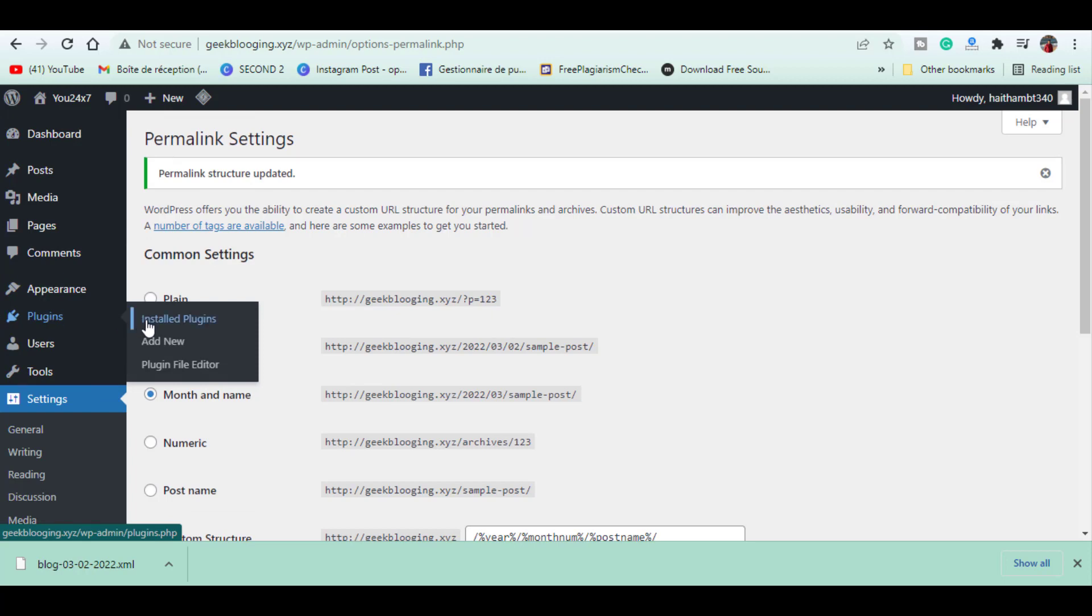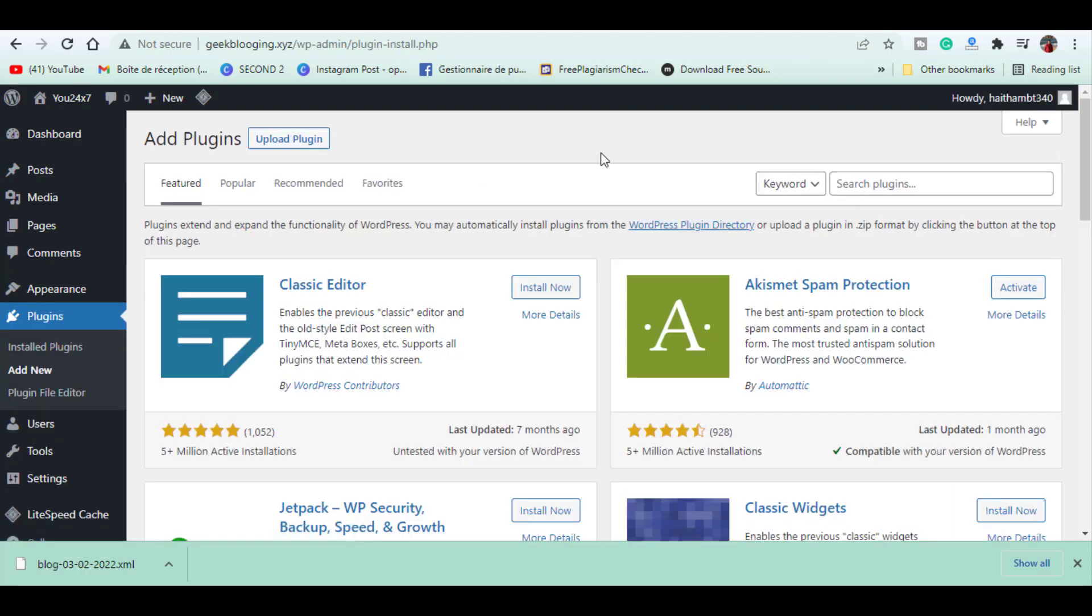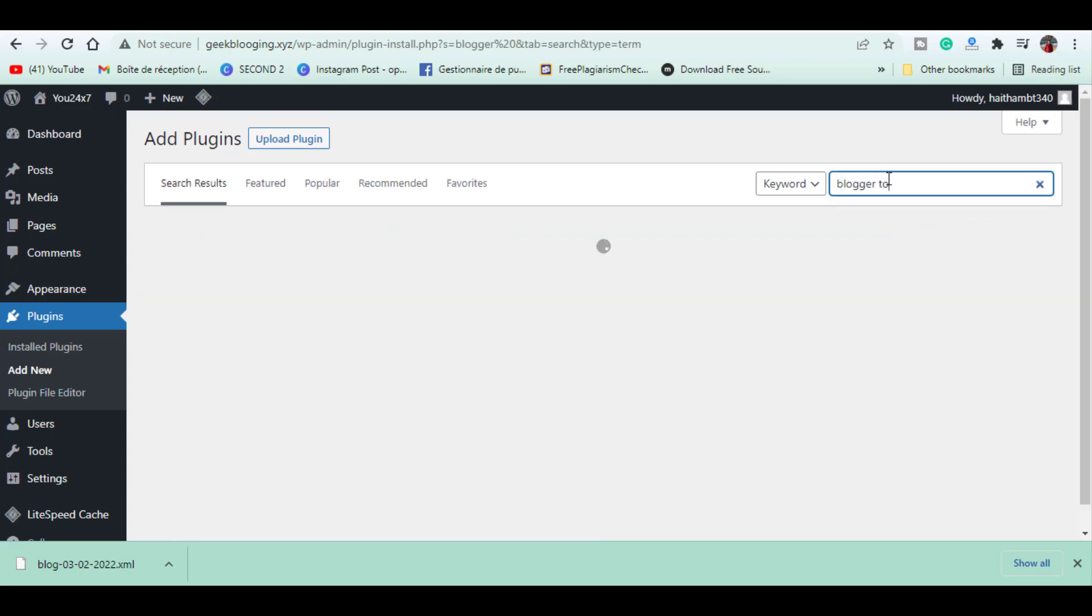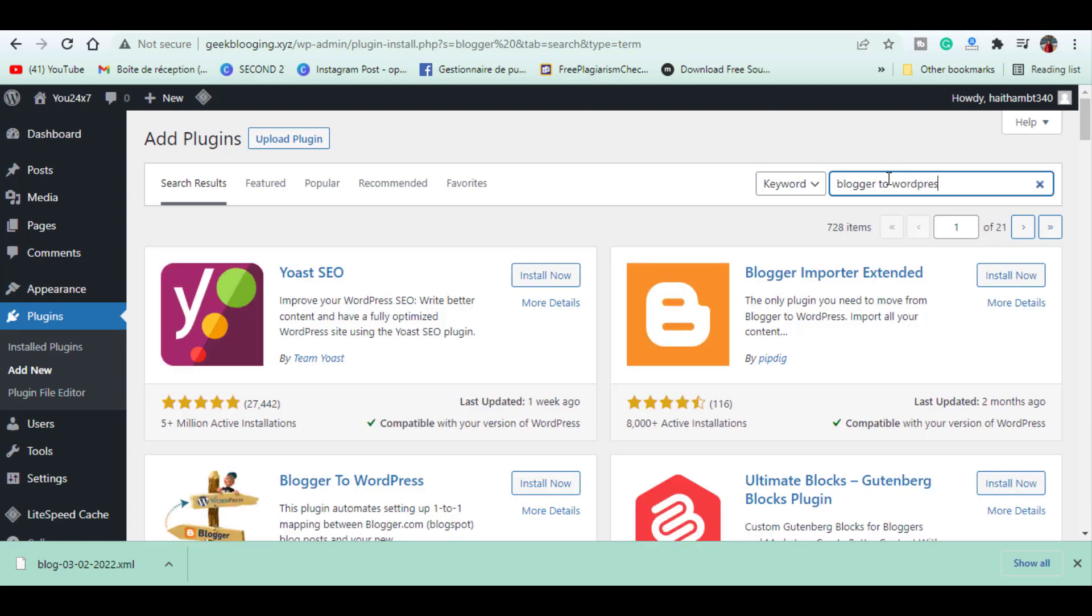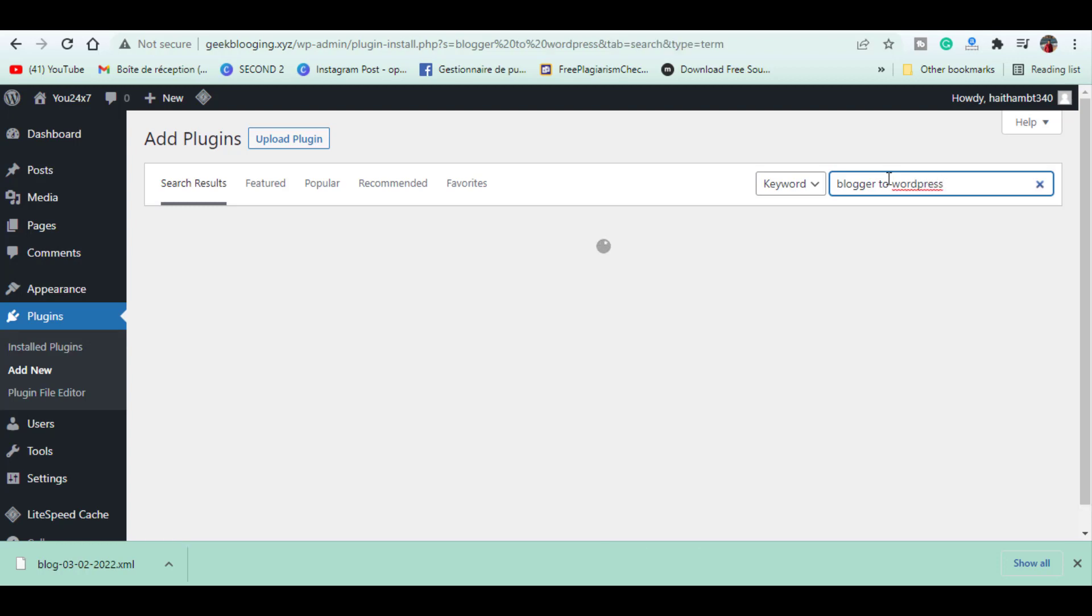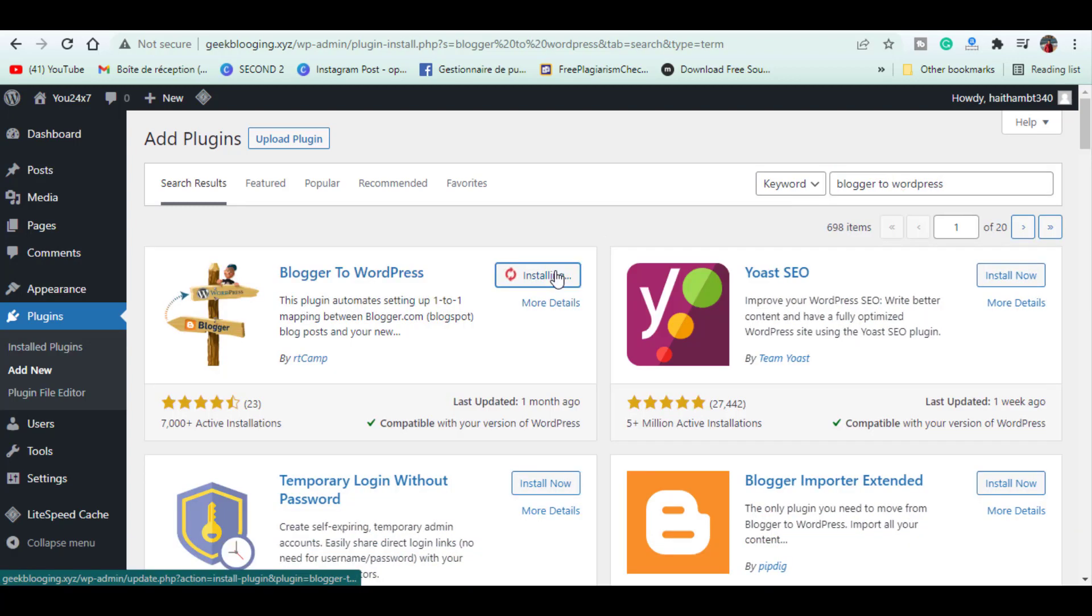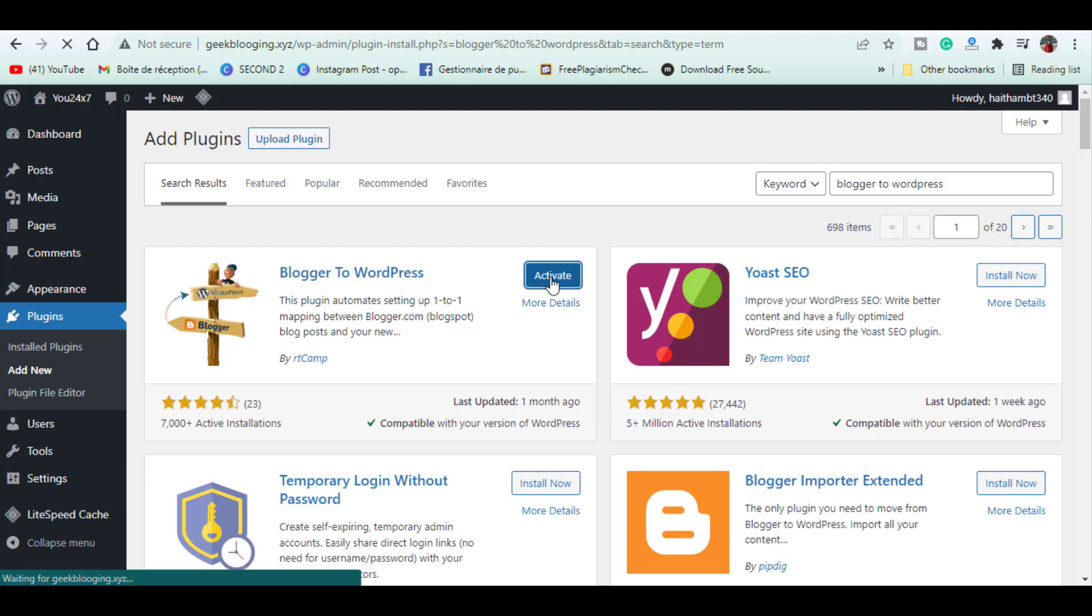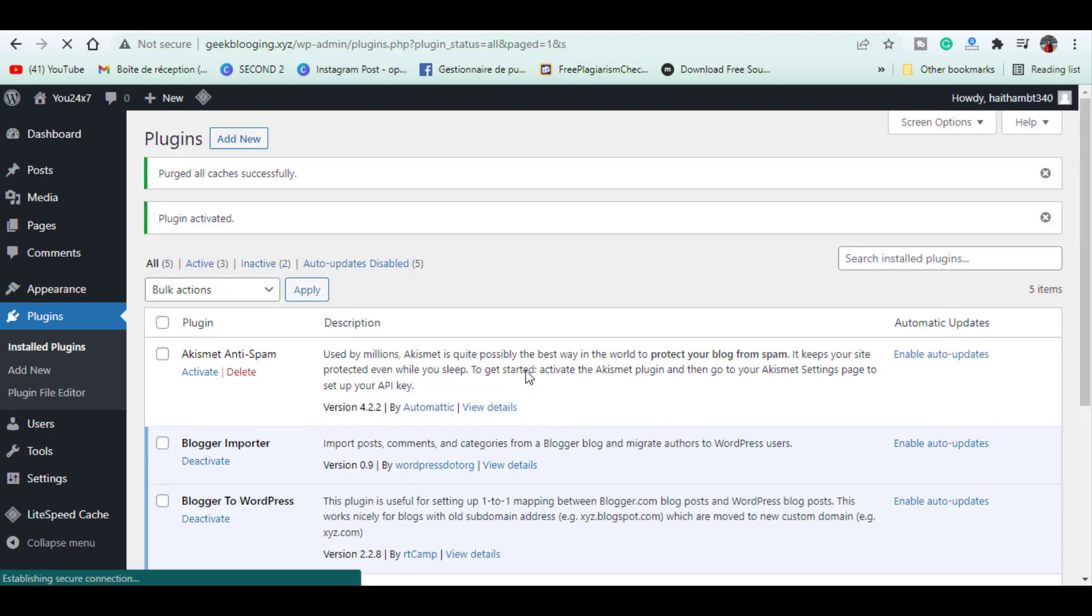To install the plugin, let's go to our dashboard, then go to Plugins and click Add New. Search for Blogger to WordPress and install this plugin. Let's click Install and then Activate. The plugin is now installed on our website. To set this up, let's go to Tools.